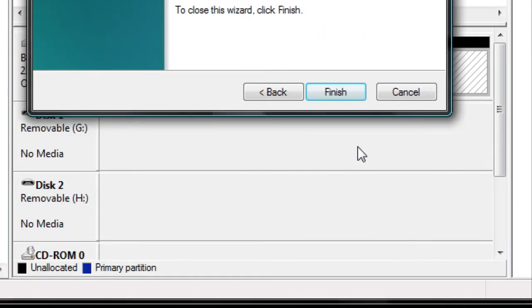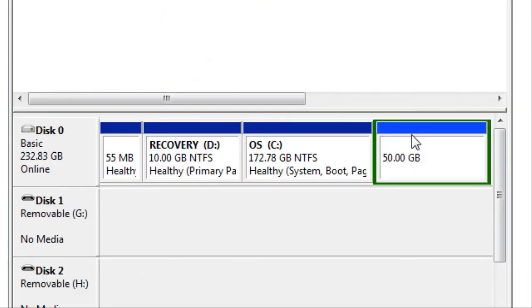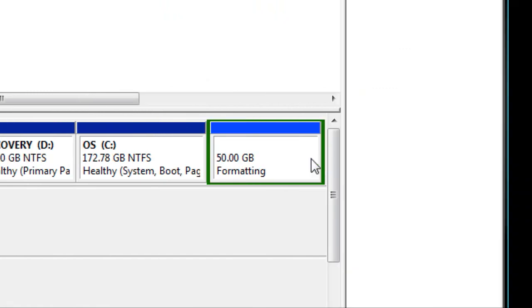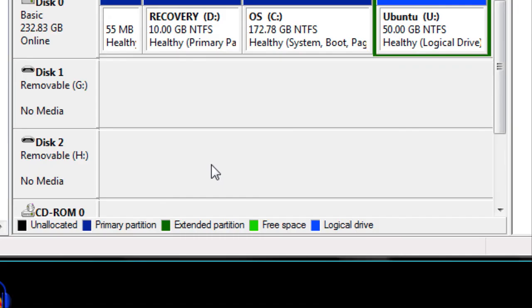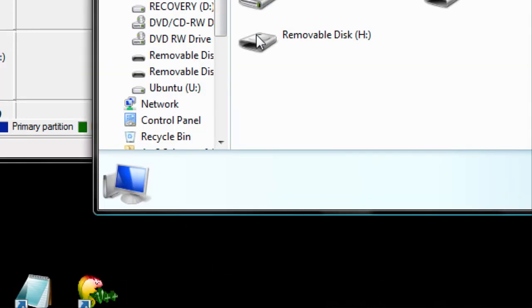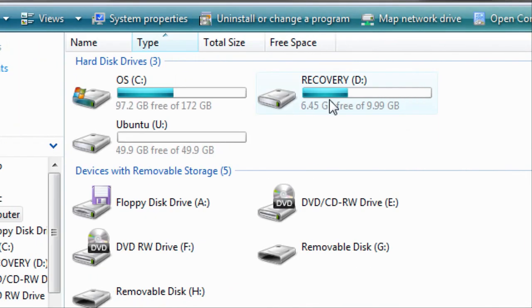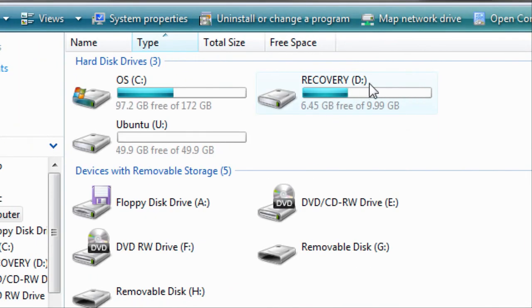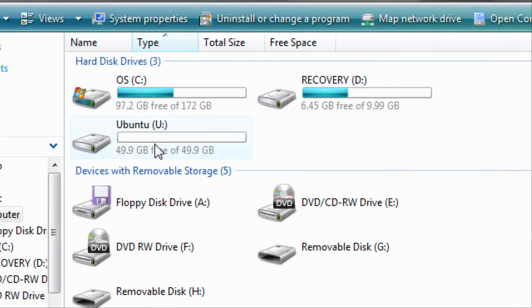Now all you have to do is click Finish, and this will take probably close to 30 minutes. You successfully made a partition. If you open up your computer, you'll see that it's right next to your operating system and your recovery partitions.